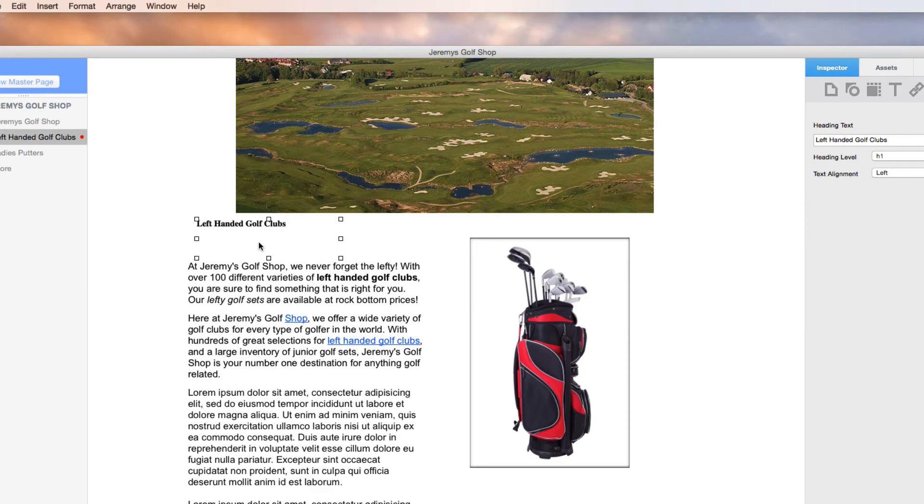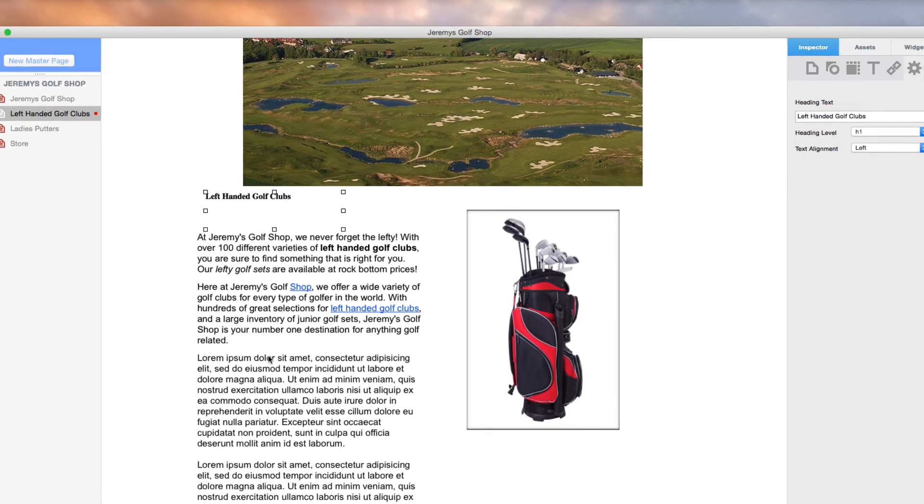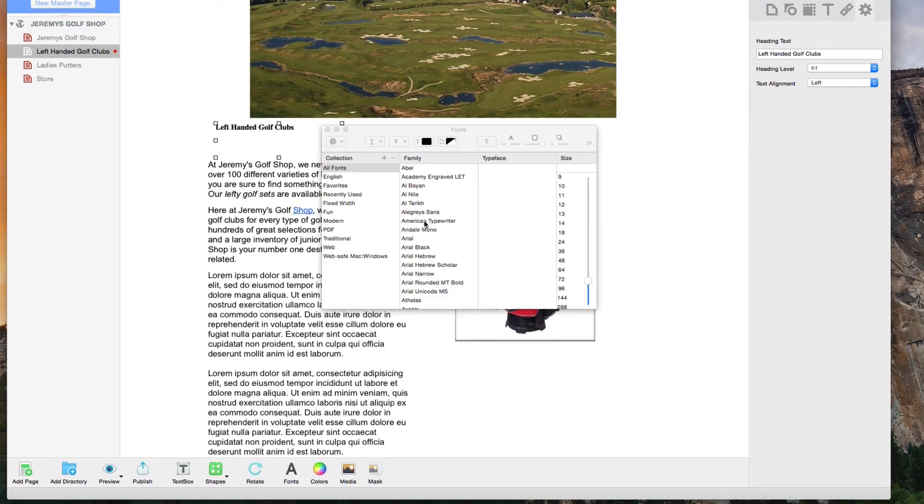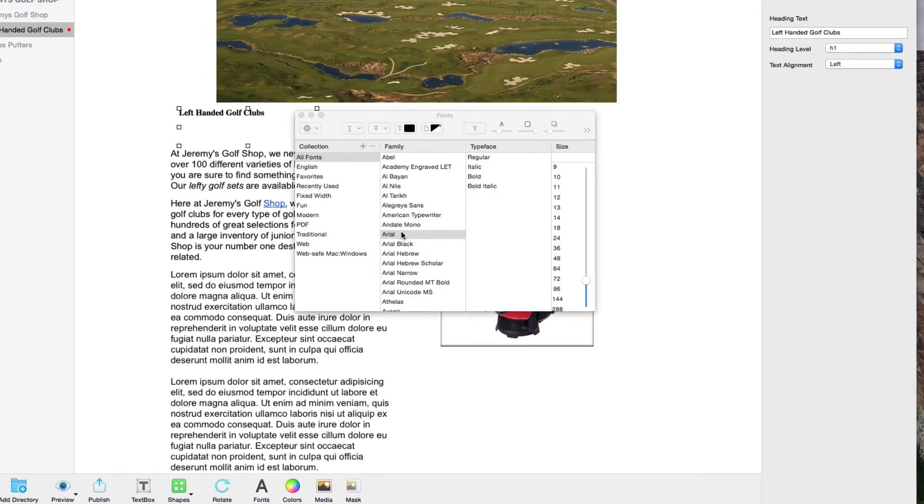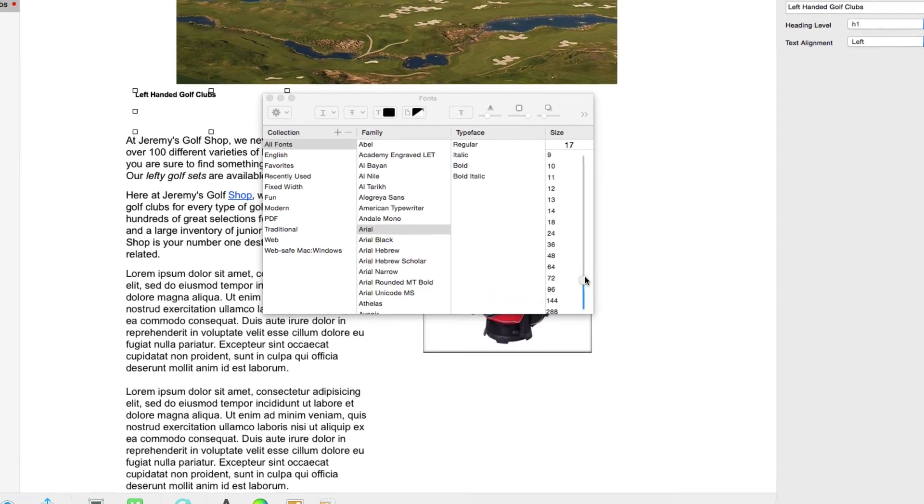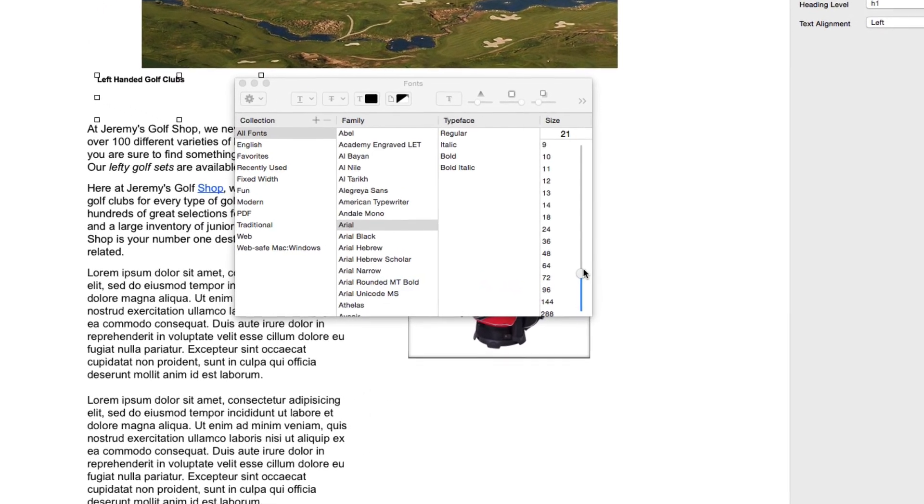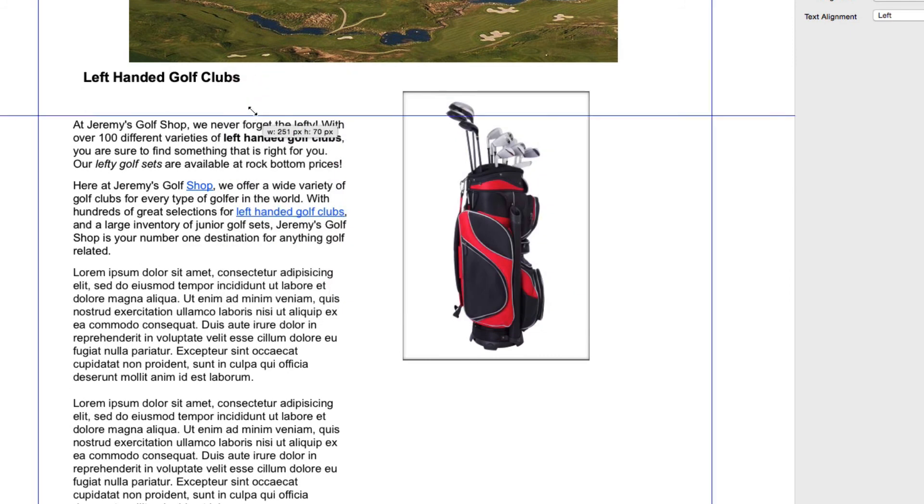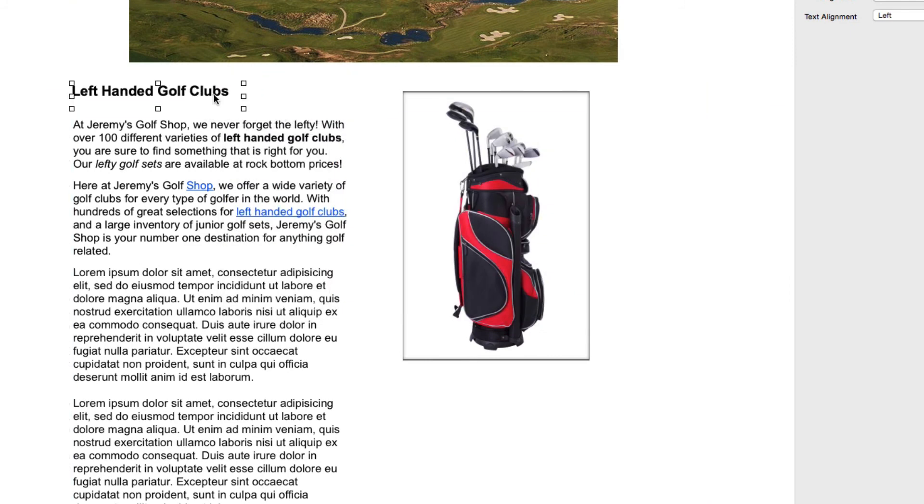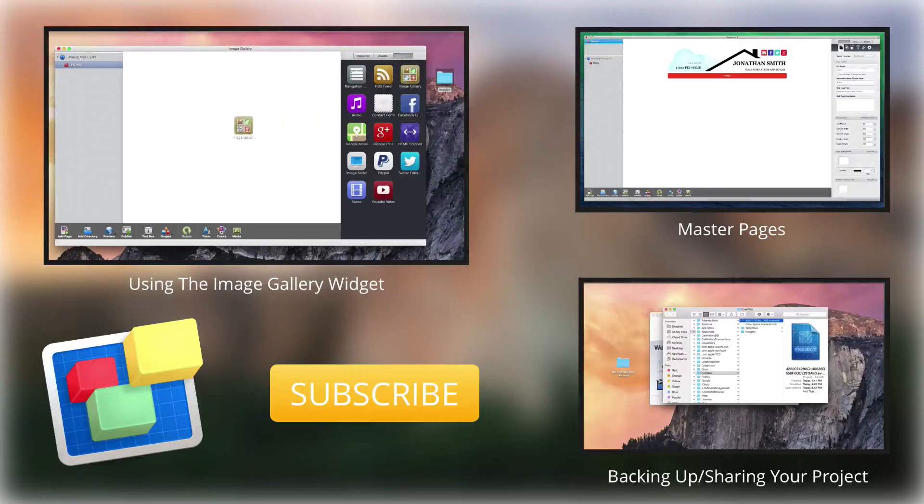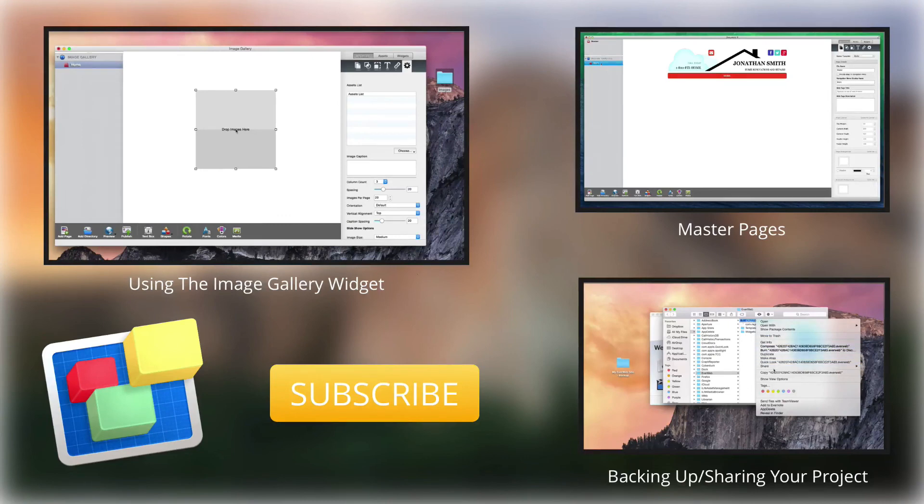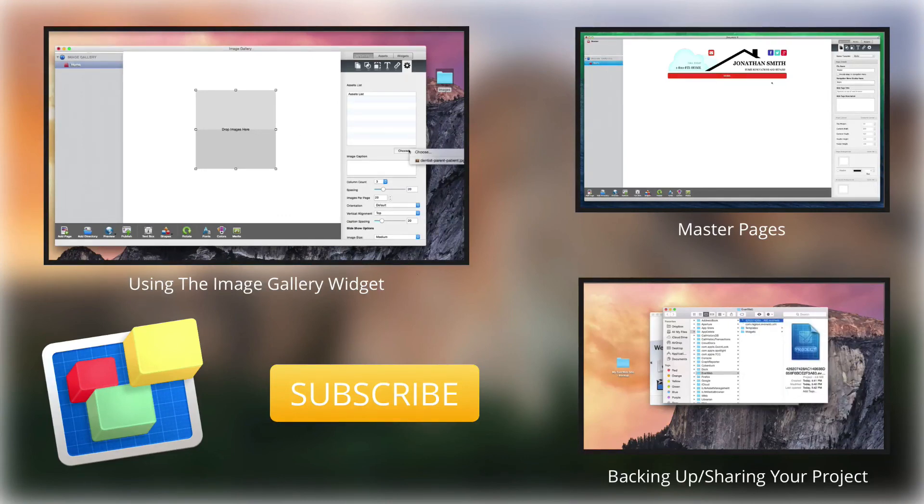One other important thing I want to mention is that you can edit the text in the heading tag by clicking on the fonts button and making whatever changes you'd like, just like you would for any normal text box. For more helpful EverWeb tutorials, please see our additional videos, and don't forget to subscribe.